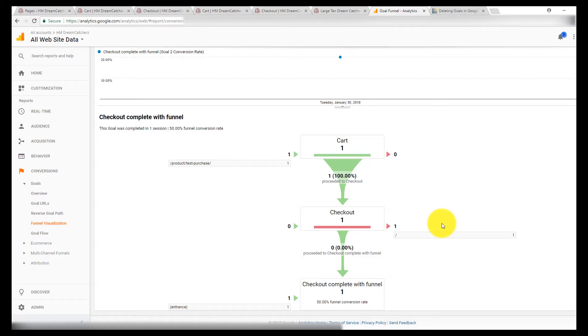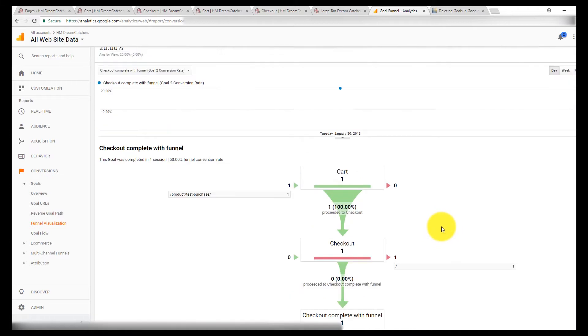And you could come back a month later and look and see if your stats have increased on that or not. You could even put other pages into the funnel if you want, such as landing pages and so on. You probably wouldn't want to make those required.